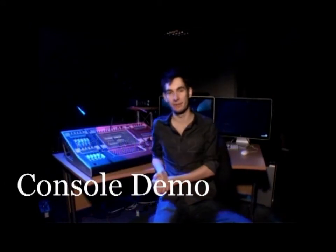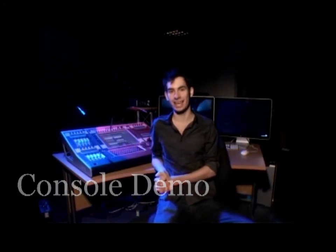Hello, my name's Adam Lefemina and today we're going to be having a look at the Jands Vista T2 console. We're going to be looking at such things as patching, grouping, making a palette and creating a cue. So, without further ado, let's get straight into the swing of things and have a look at patching.